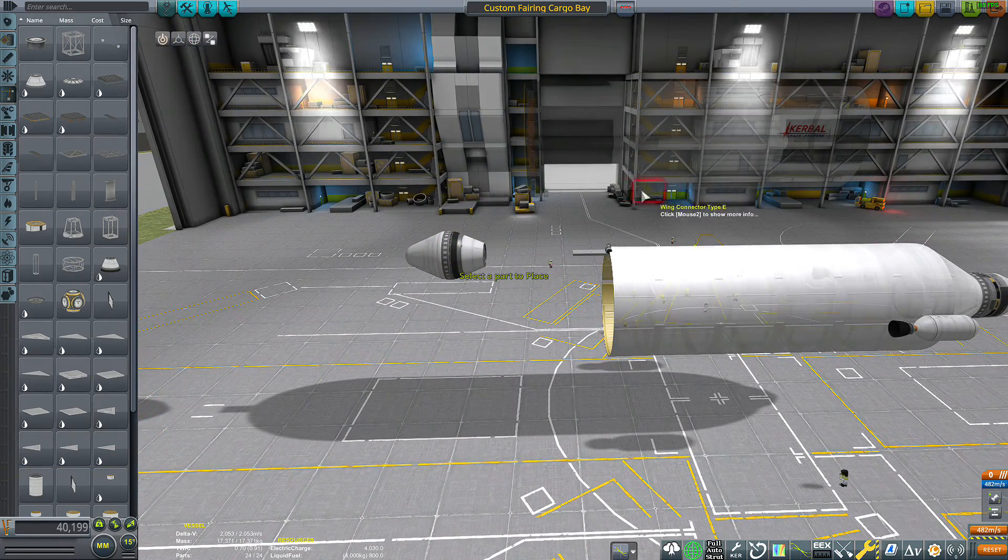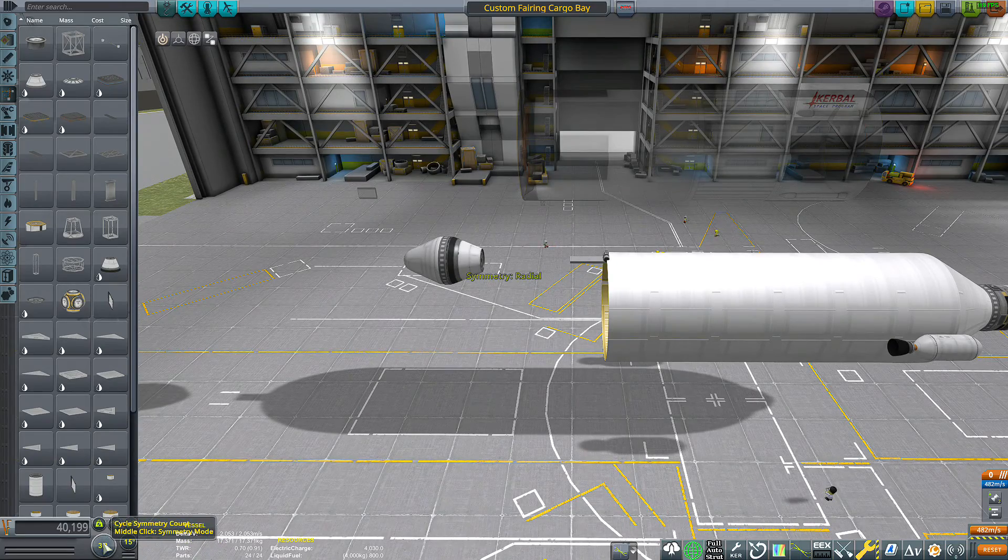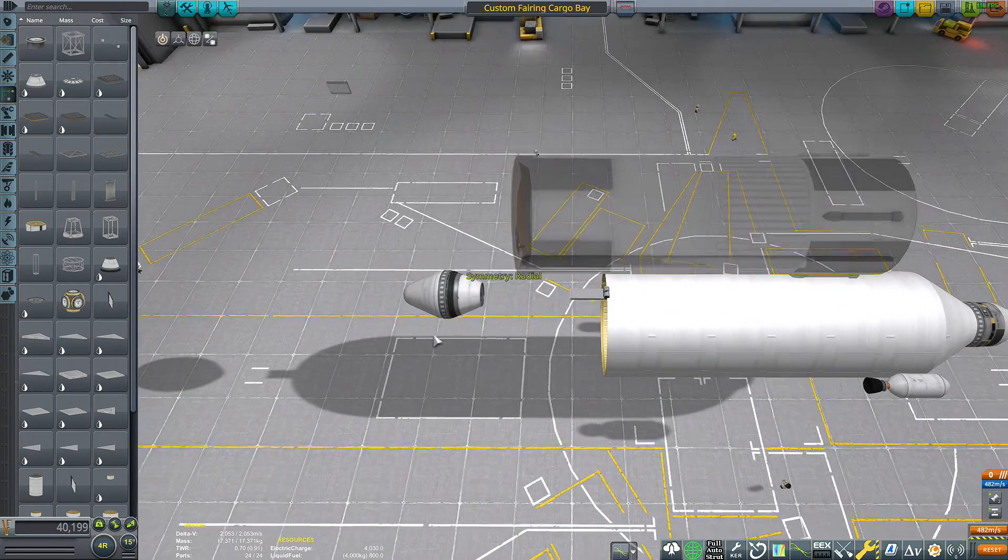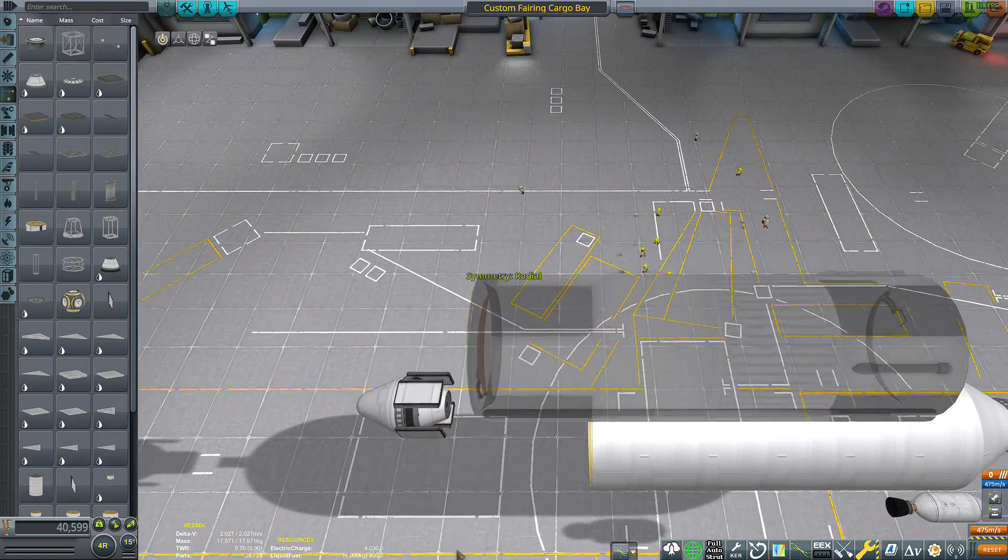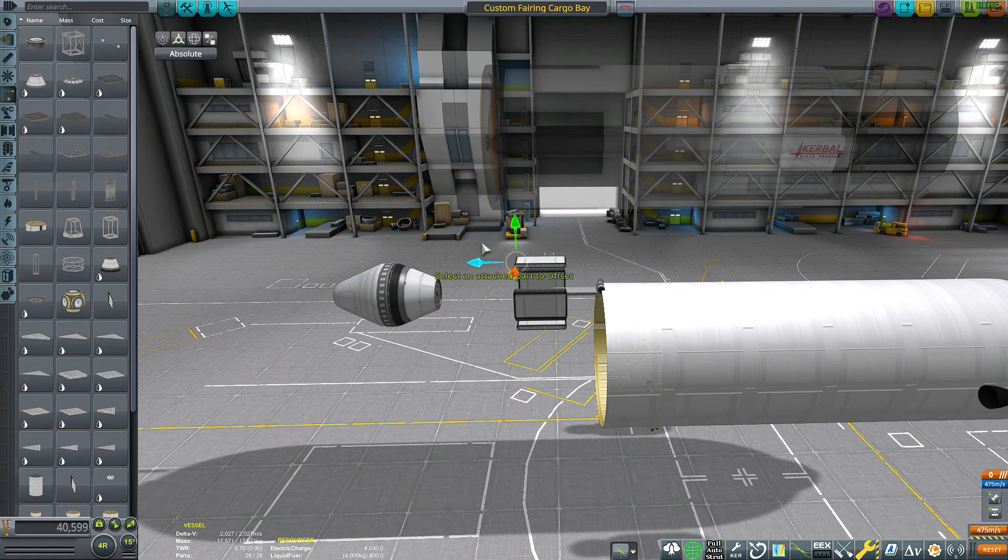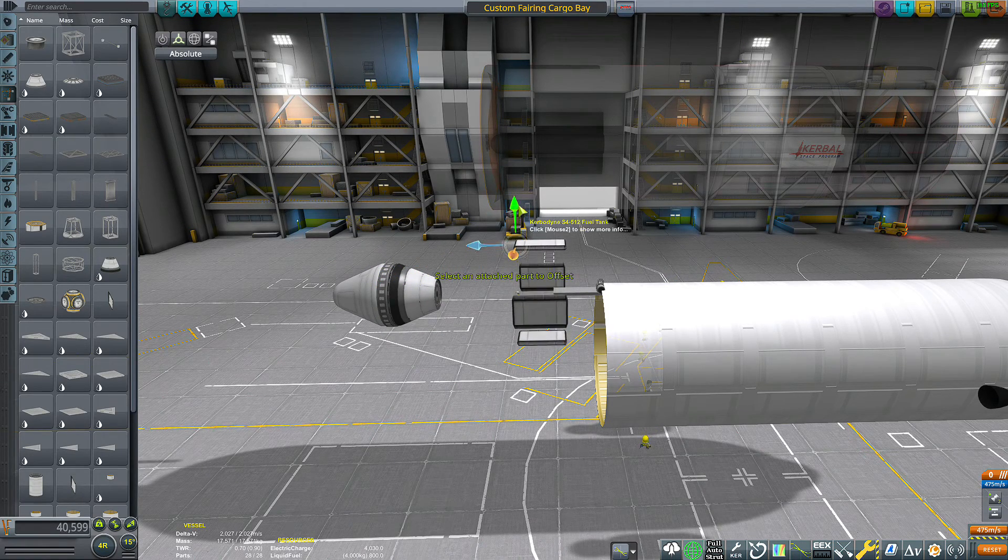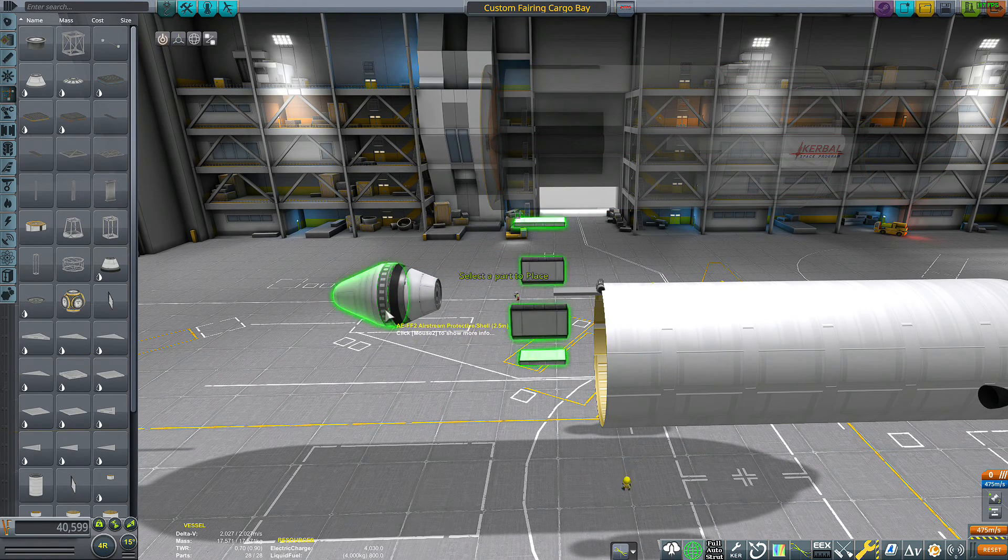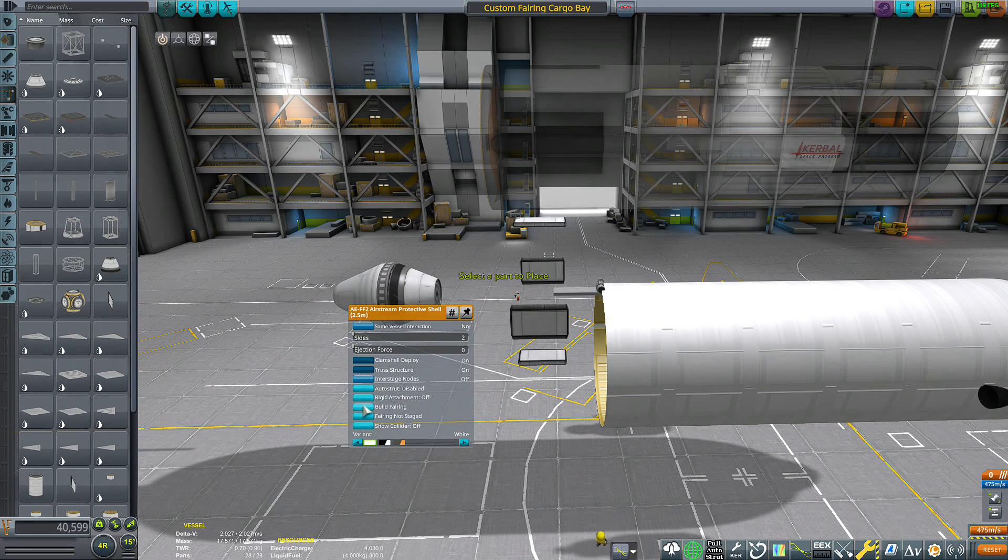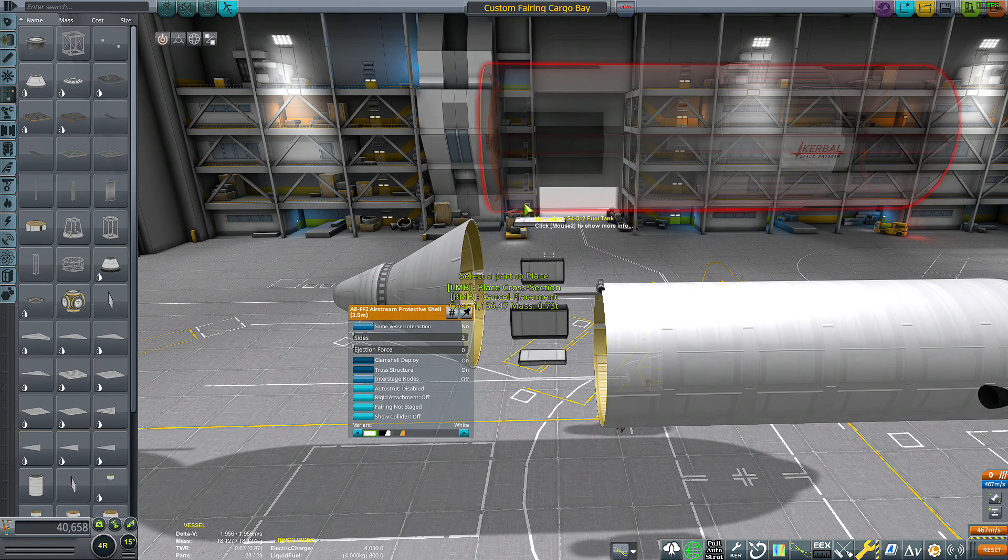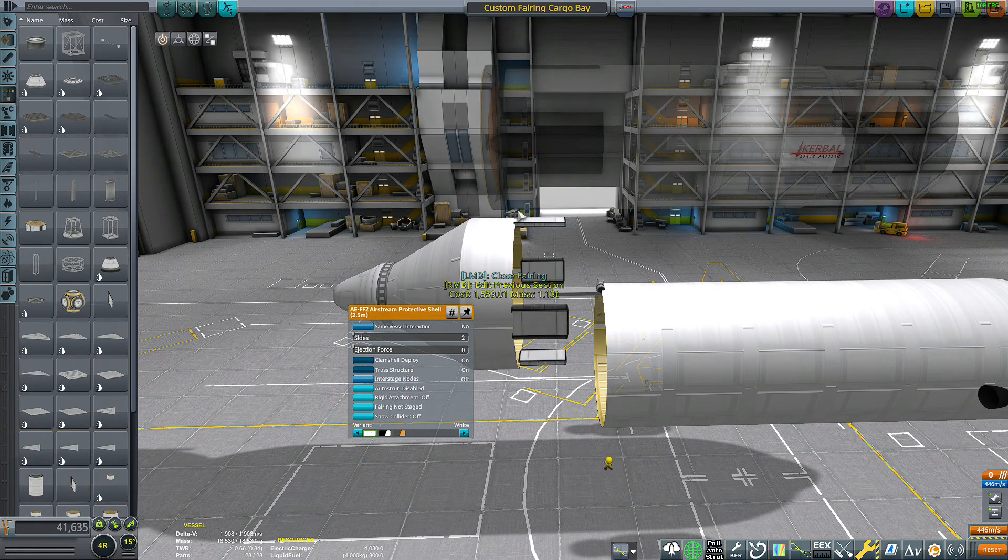Take another set of wing connectors and I'm going to put these in 4x symmetry as well. I'm going to offset them, make sure it closes.